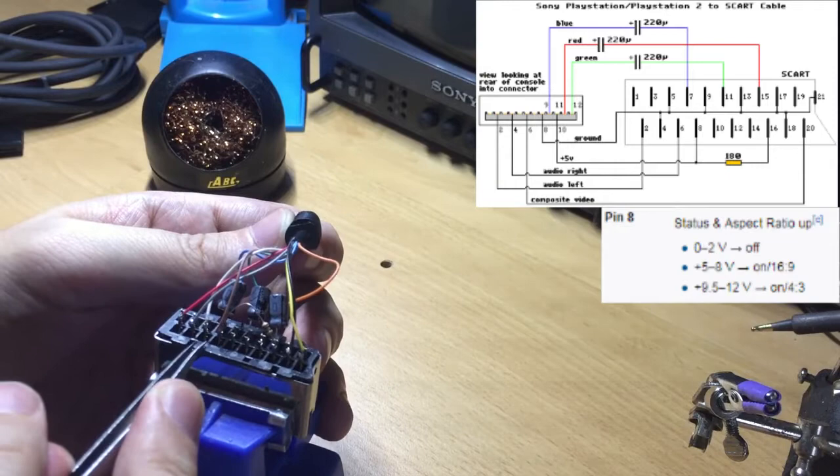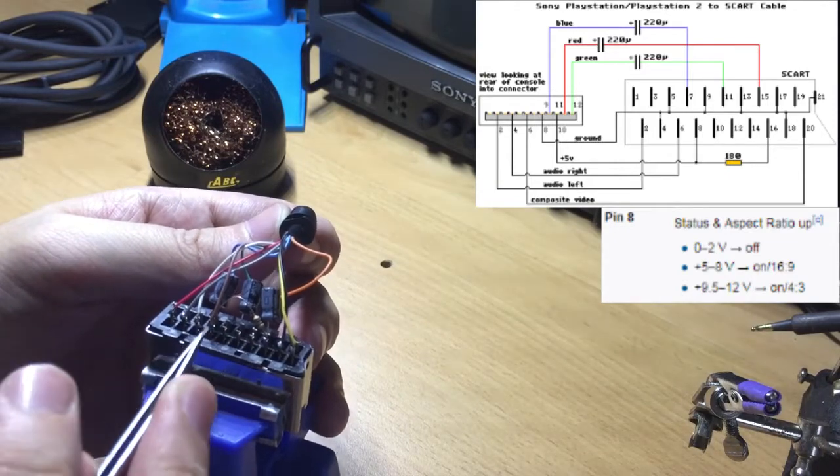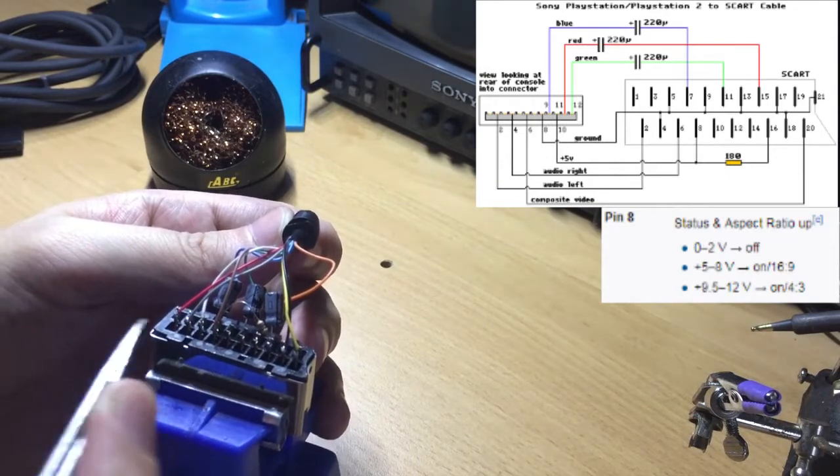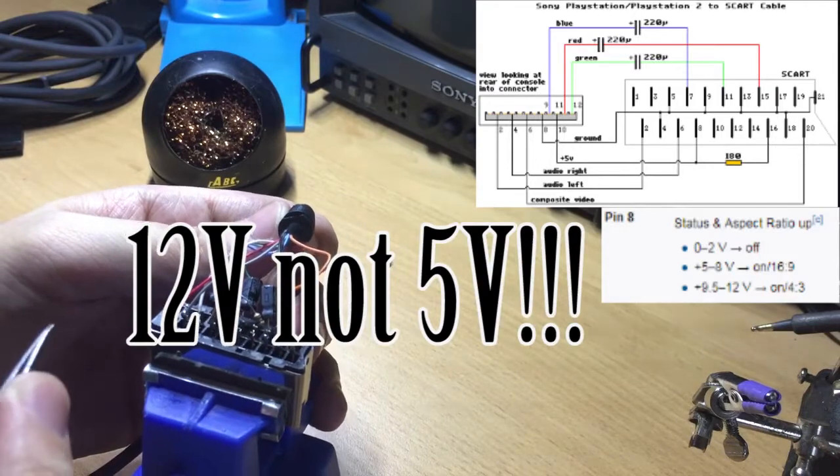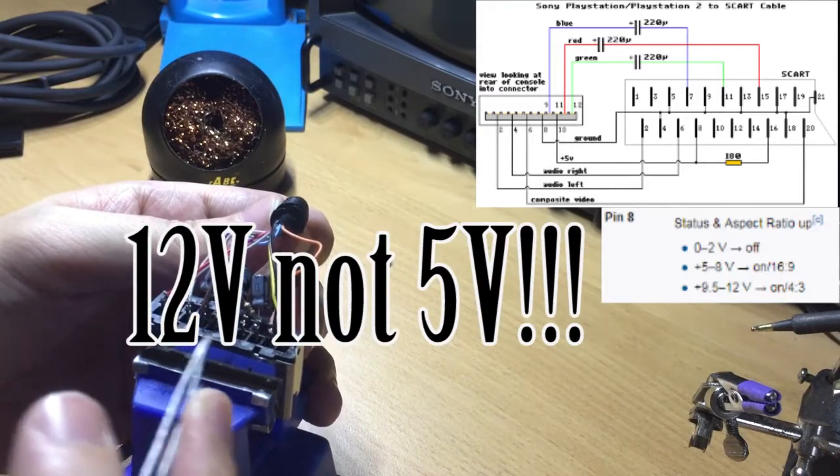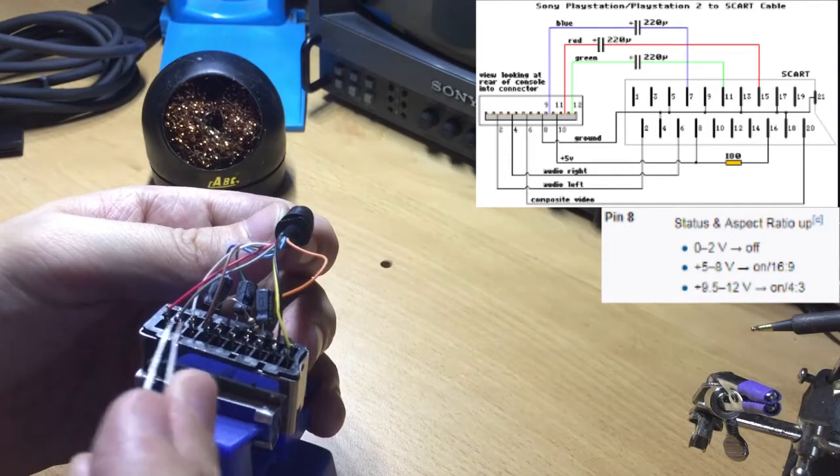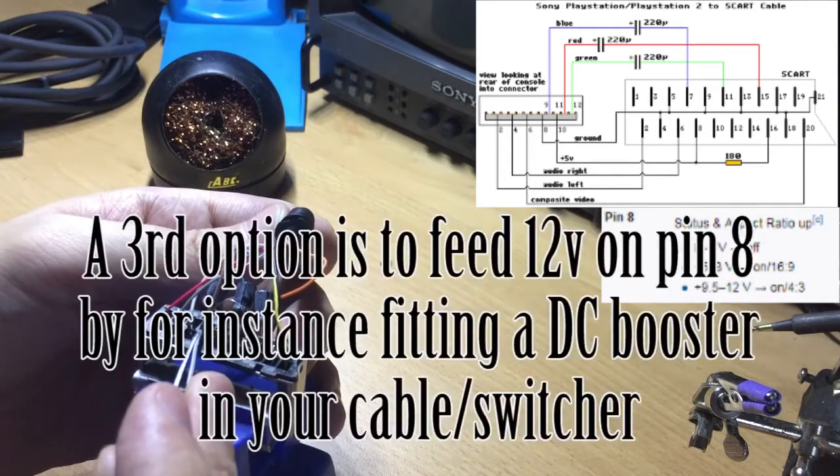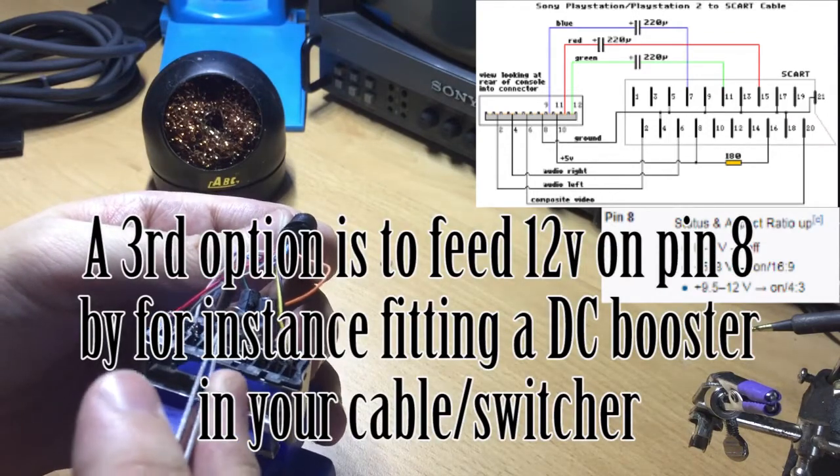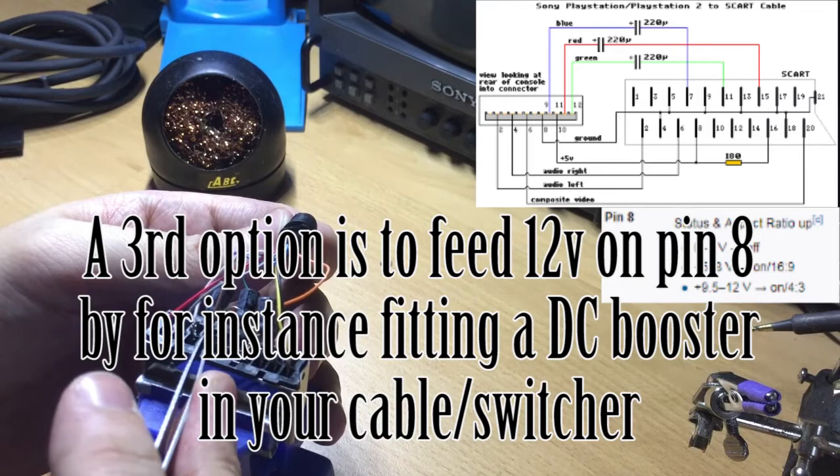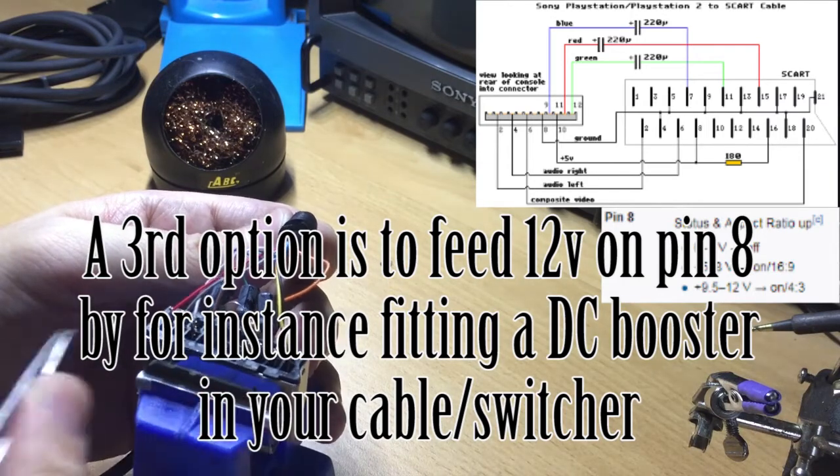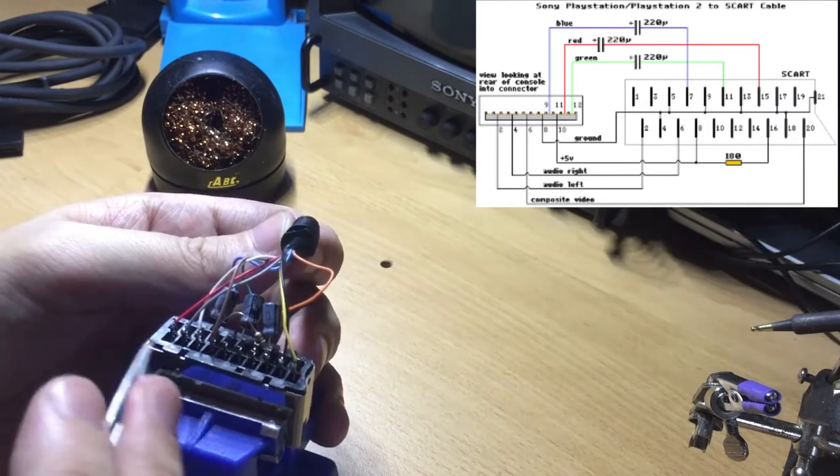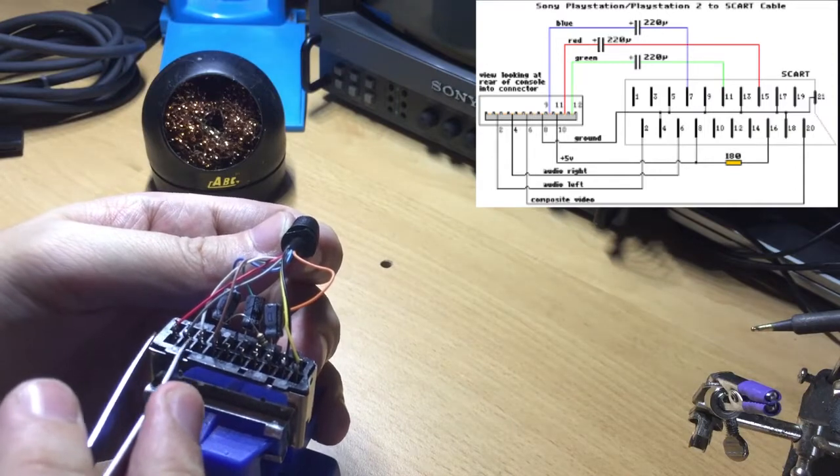So people have worked around that by either hardwiring 5 volts inside the TV because they will never ever display anything in 16 by 9, or disconnecting this pin from each and each single cable they're using. Yeah, so that's something to keep in mind.